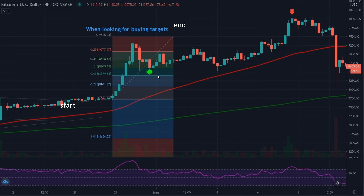Let's say you were to buy right there at the 61.8% retrace and hold it for some time — you'd be buying at about $8,500. Then over the course of some time, you'd be able to sell that asset, which is Bitcoin, for $10,000. And Fibonacci helped you realize that.